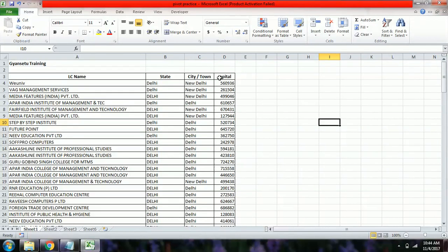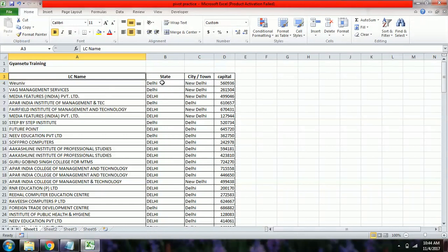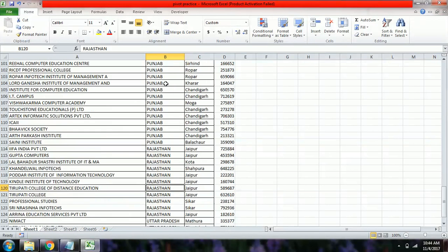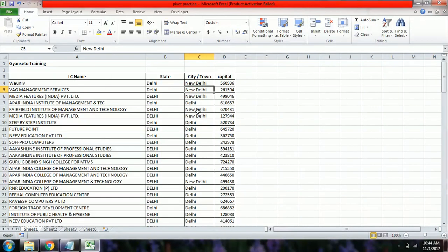We have data for a training organization — there are learning centers with different names located in different states like Delhi, Haryana, MP, Rajasthan, and Uttar Pradesh. The cities are in column C, and column D shows the total capital amount each center has invested.